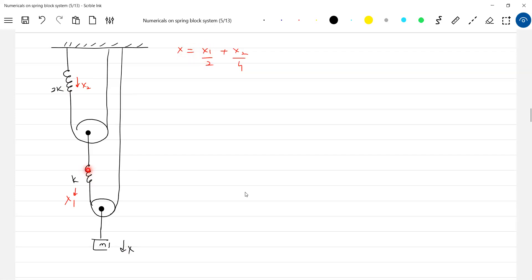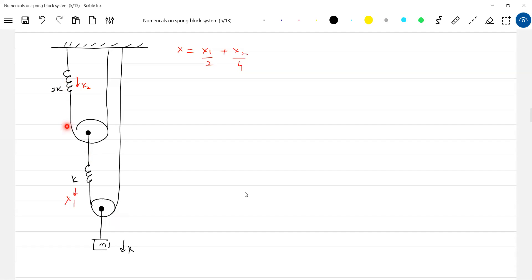Now assume only this spring is here. Let the block move by one meter — one meter will increase, two meter length must come from somewhere, so this should move by two meters. If this moves by two meters, two meters will increase, so the spring should elongate by four meters. Therefore, displacement of block is one-fourth of the elongation of this spring.